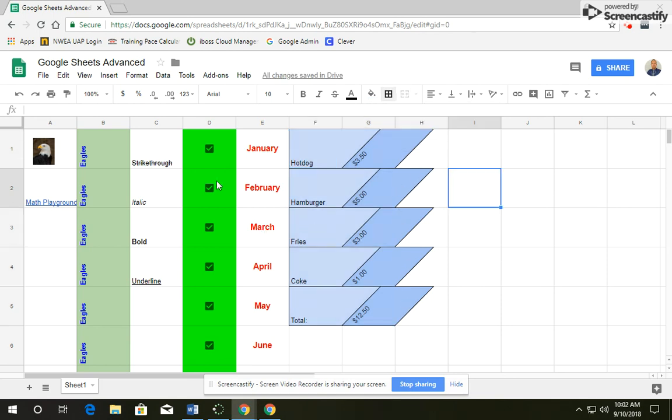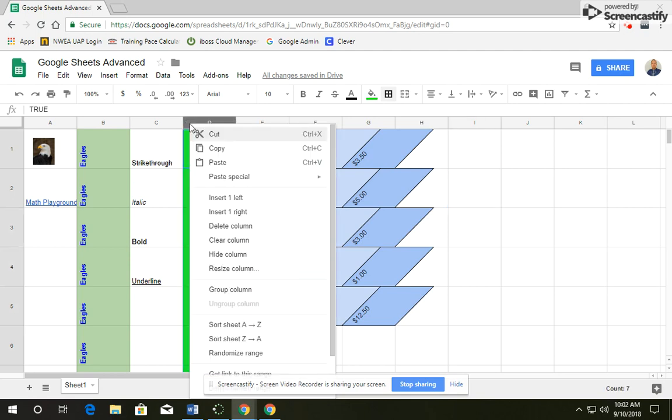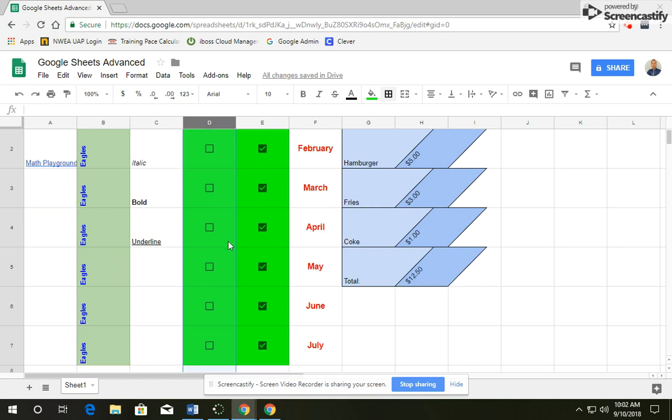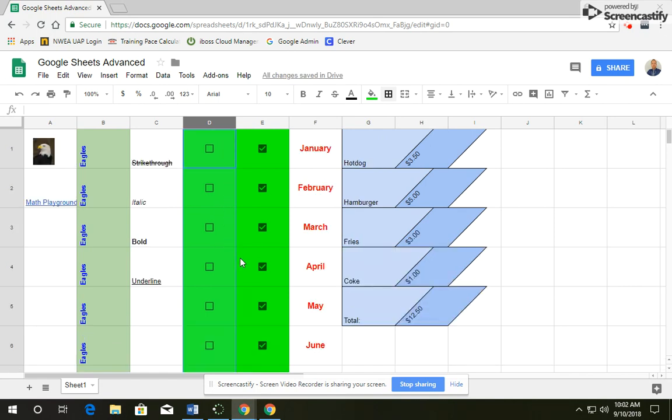Okay, the next thing I want to do is I want to add another column between C and D. So to do that, I'm going to right click on column D. And then I'm going to go to insert one left. And that made a copy of what I had.